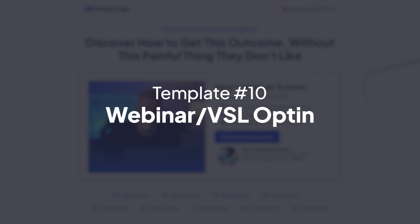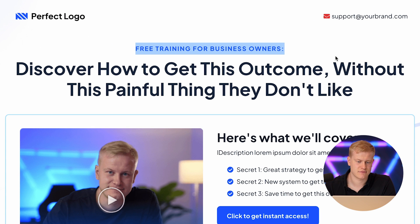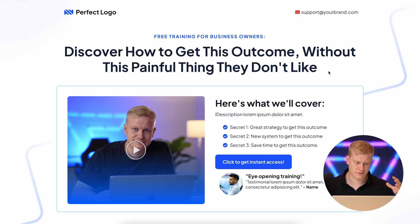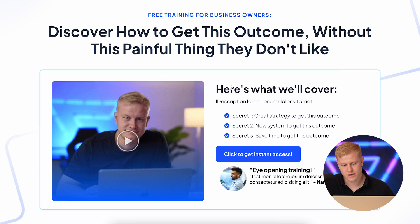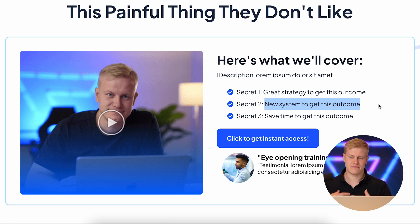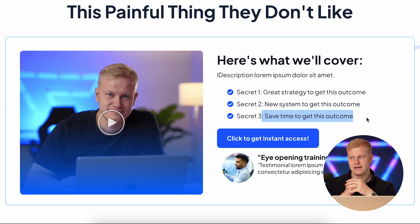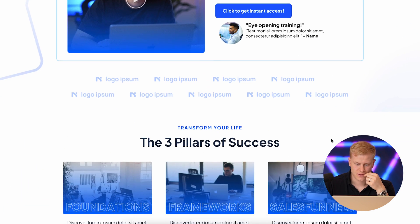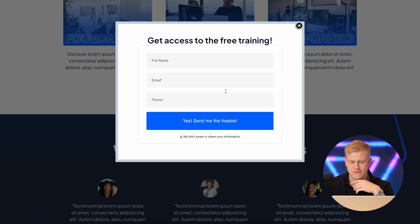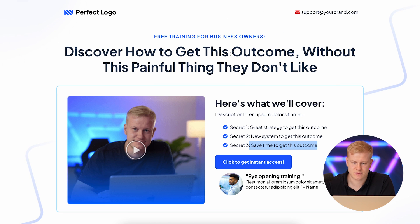Finally, VSL, webinar, and workshop funnels. For example: 'Free training for stay-at-home moms — discover how to build muscles working out from home even if you have kids and don't want to go to the gym.' Then you cover three secrets: Secret 1 is a system or method, Secret 2 is an internal belief shift, Secret 3 is an external factor like saving time or making money. Back claims up with testimonials, explain the foundations, show what others are saying, and then have a pop-up form to take them into the training — all automated.